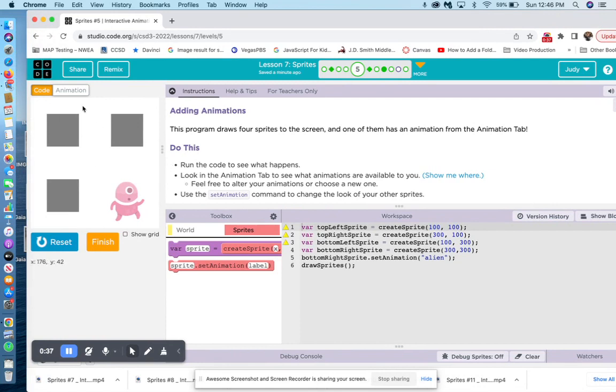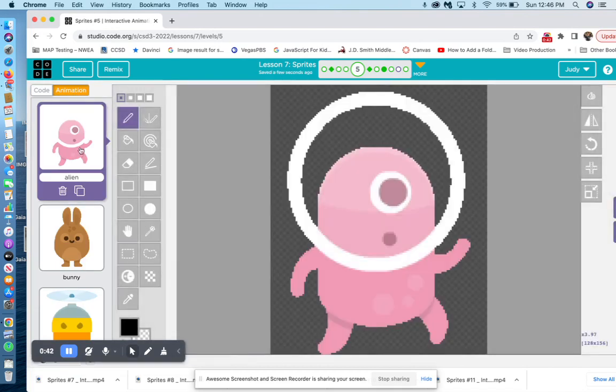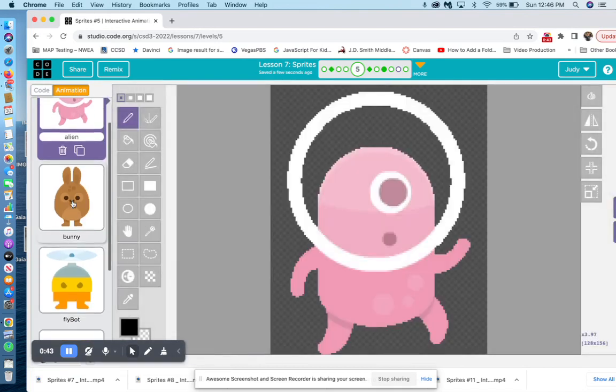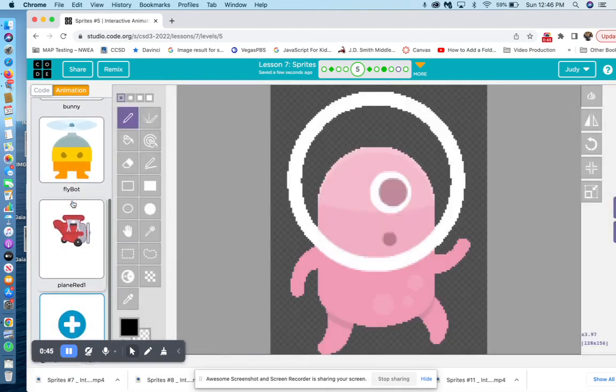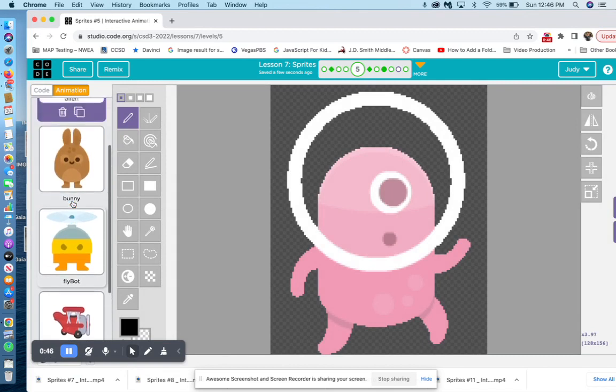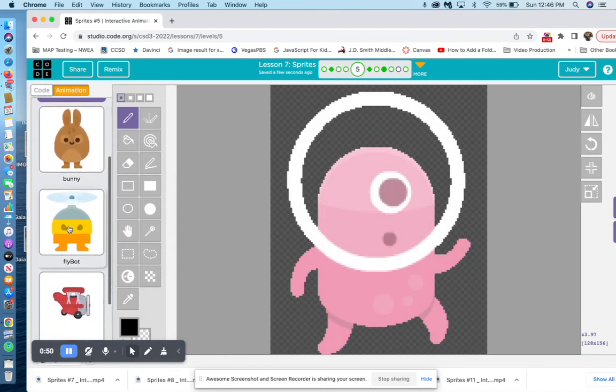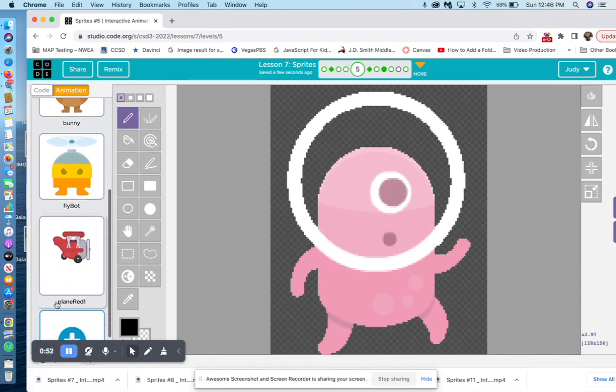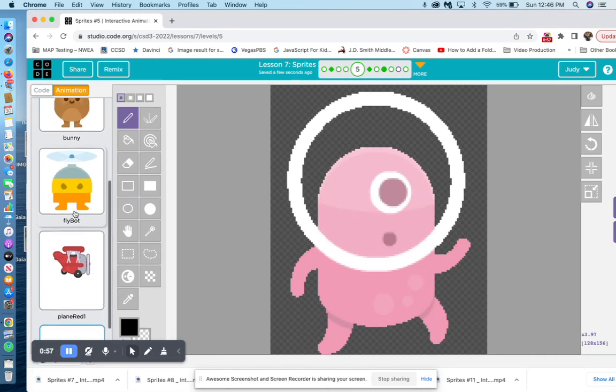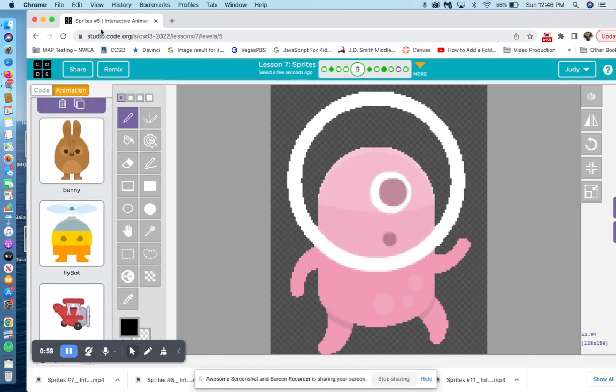So if we go to the Animation tab, we will see the sprites that are already in our program. We have an alien, a bunny, a flybot, and a plain red one. Notice the camel case, capital letters for the second words. So let's go back to code.